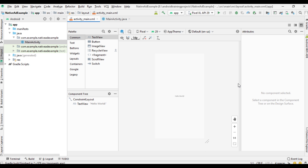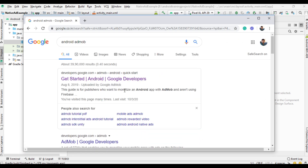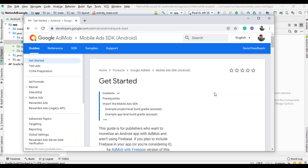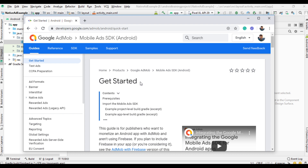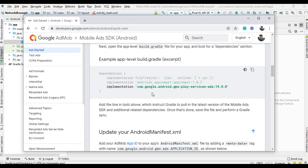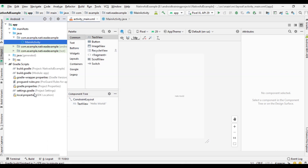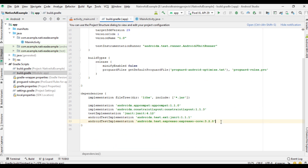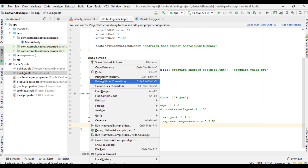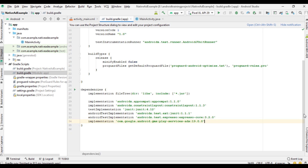First we need to integrate the Google Mobile Ads SDK into the Android Studio project. Open your browser and search for Android AdMob, go to the official AdMob documentation, and select the Get Started page. We need to add the Google Mobile repository — it is already added for every Android Studio project. Copy this dependency and open the Gradle scripts. The project finishes syncing successfully.